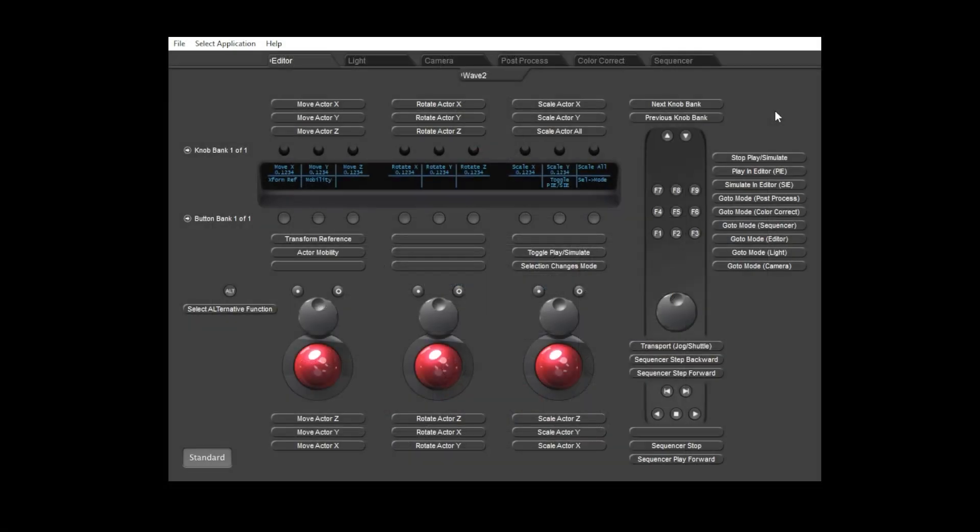So let's get started by first taking a look at how we've chosen panel modes when controlling Unreal. We decided it would be best to have modes which match the object types that the panel recognizes. These modes are light, camera, post-process volume and color correct region.